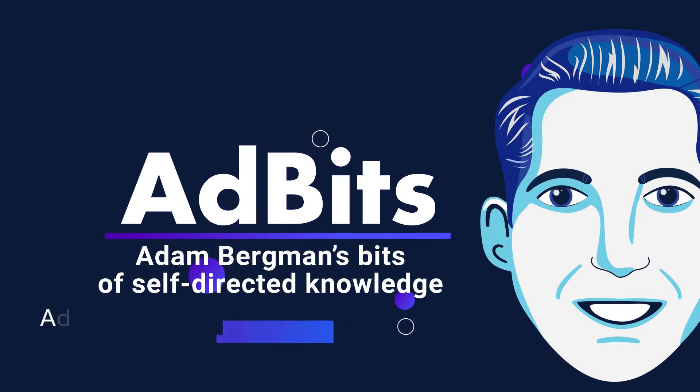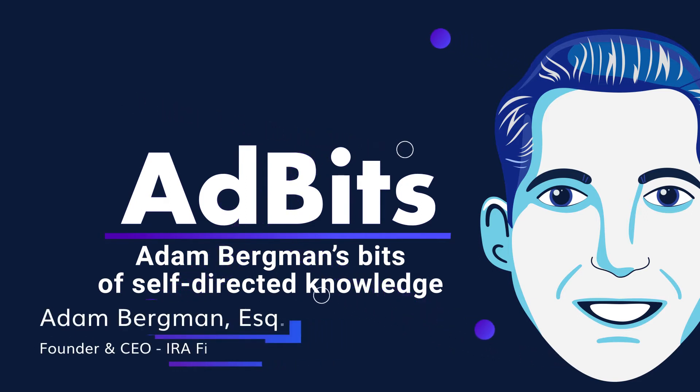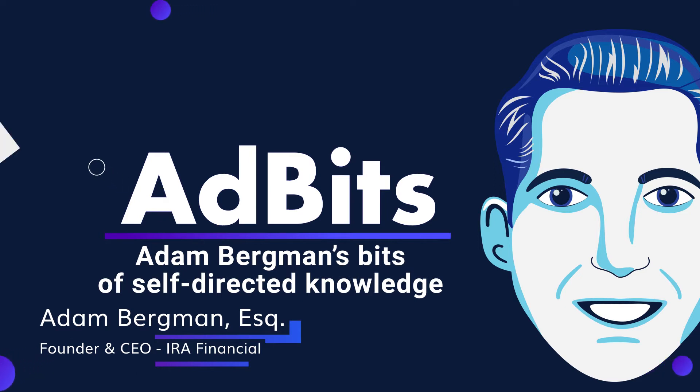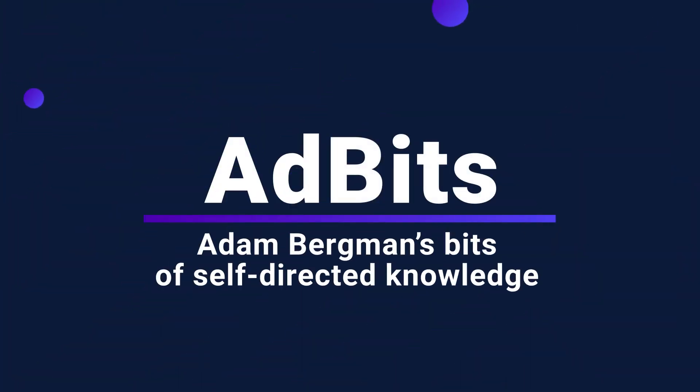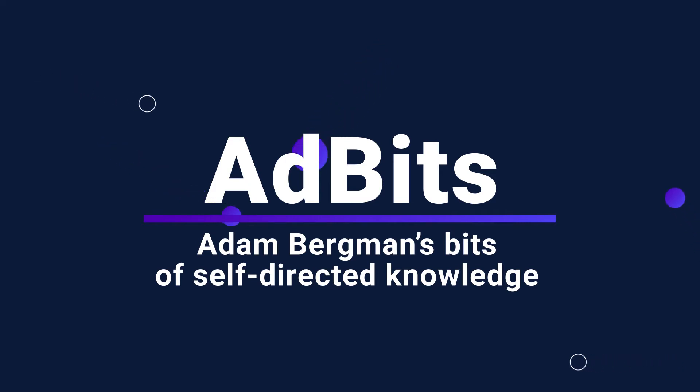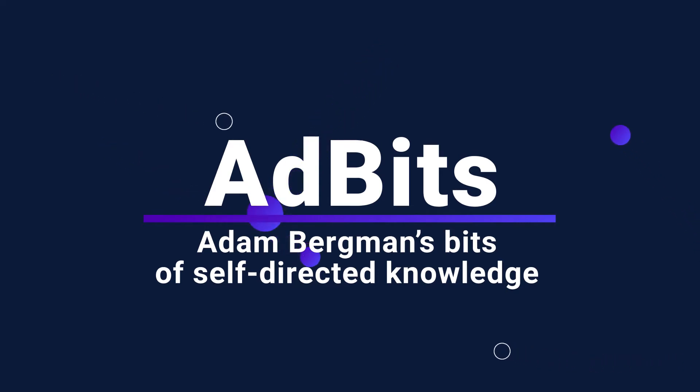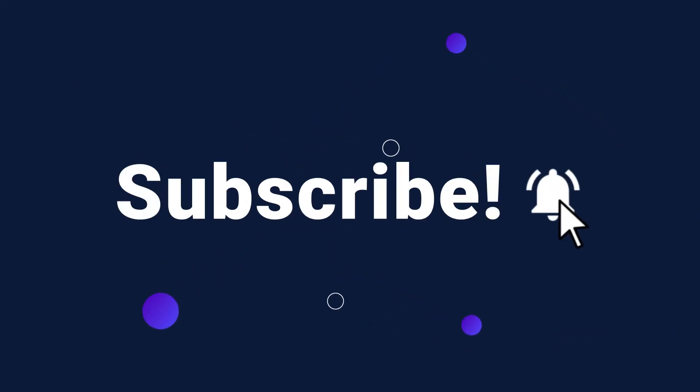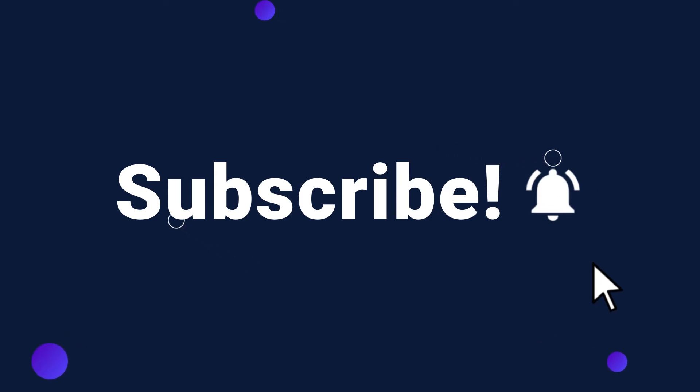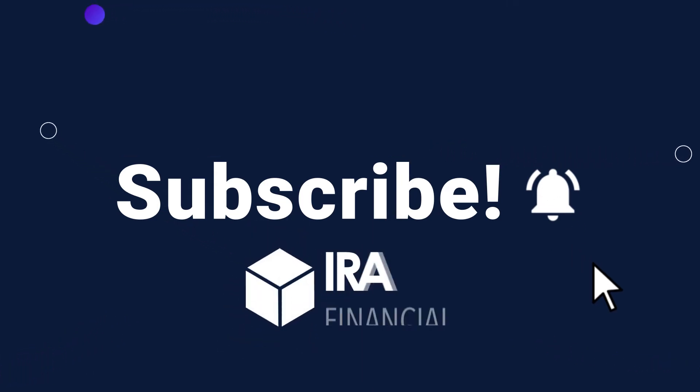Hey everyone, this is Adam Bergman, founder and CEO of IRA Financial. Welcome to another episode of Ad Bits, where I will be sharing bits of knowledge about self-directed retirement. If you want to learn more, you can subscribe to our YouTube channel and follow us on social media. Just search IRA Financial.